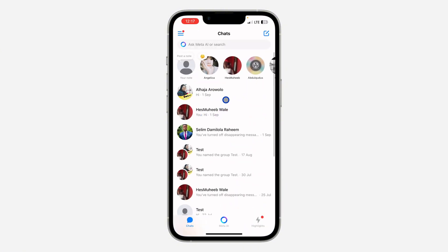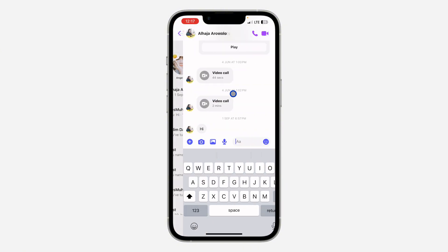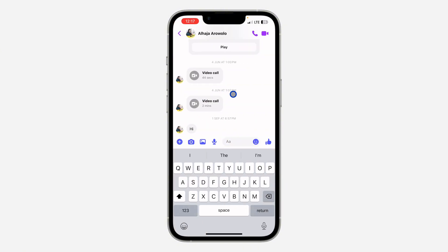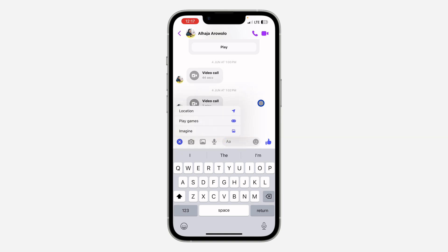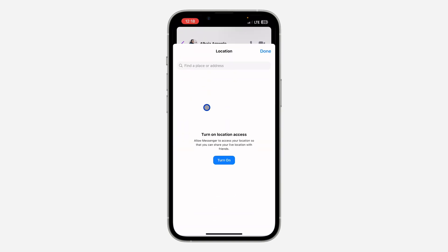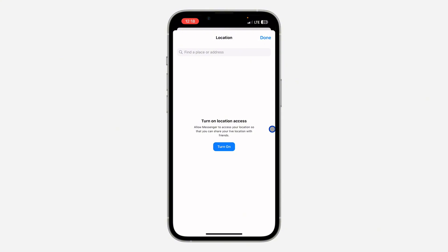First thing is open up the Messenger app and you need to select a chat with the person. Now click on this plus icon right here and you're going to see the option for location — click on it.